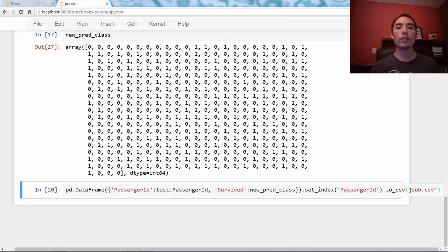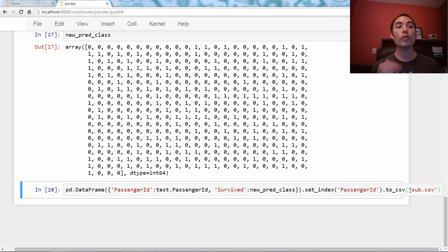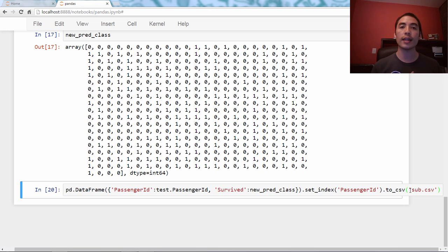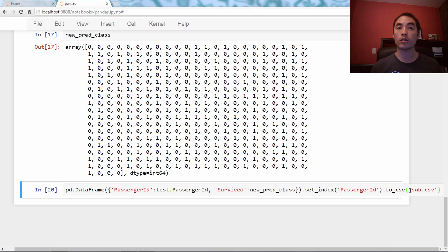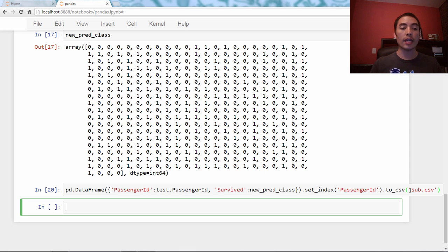As always, I'm going to end with a bonus, and here's the bonus. Have you ever wanted to save a Python object, such as a DataFrame, to disk?